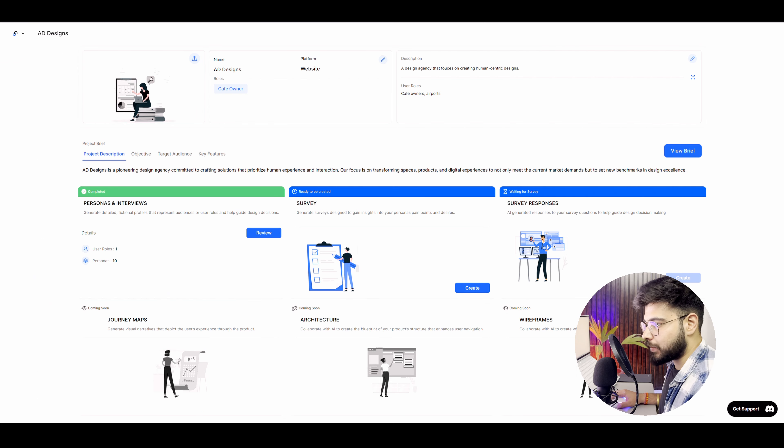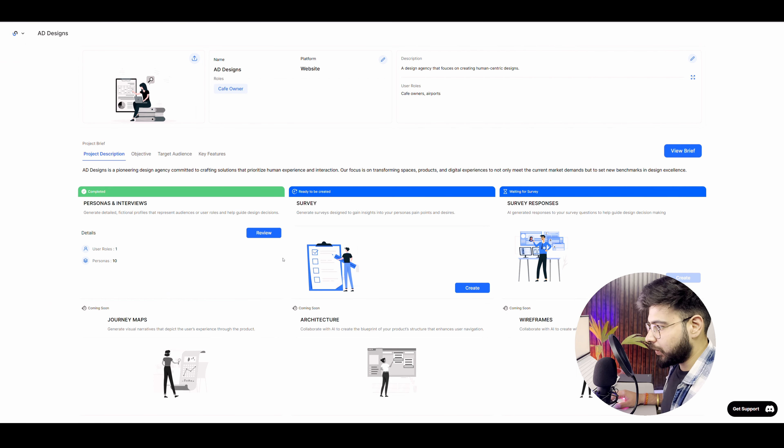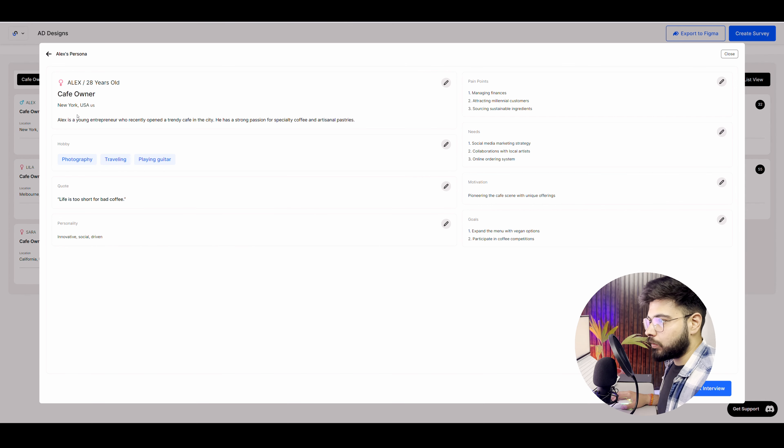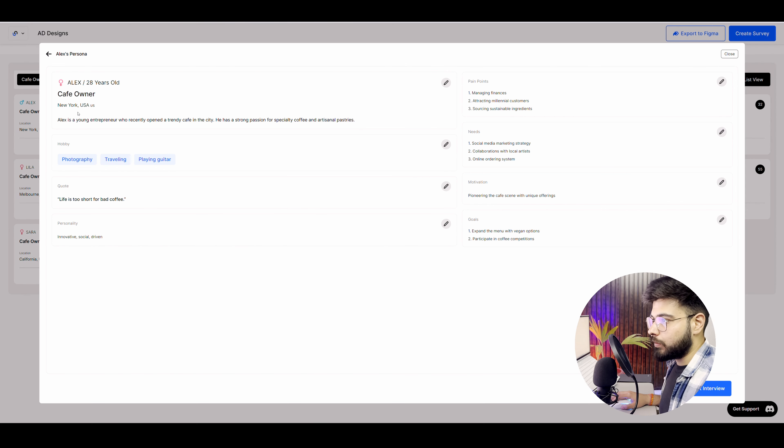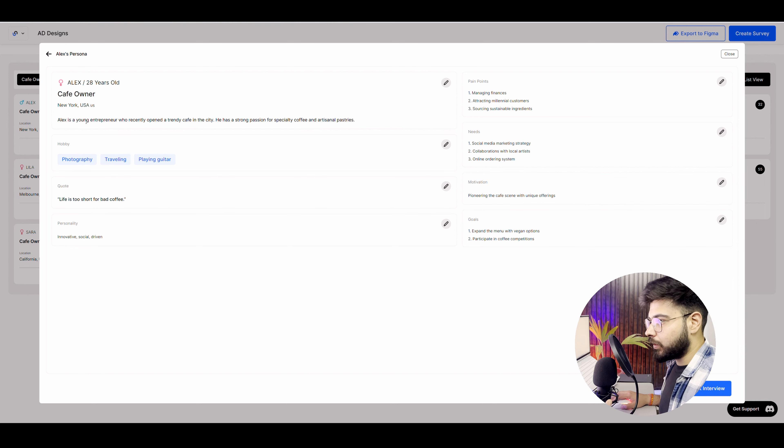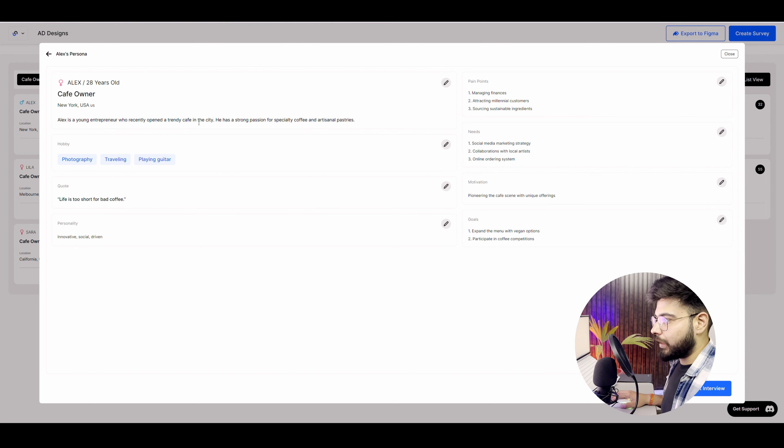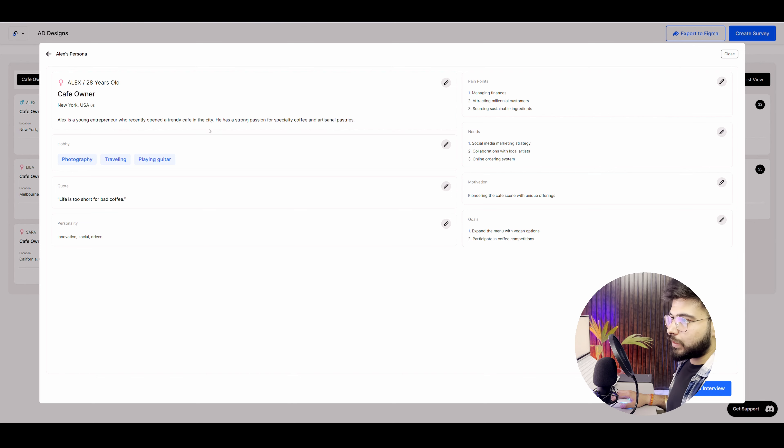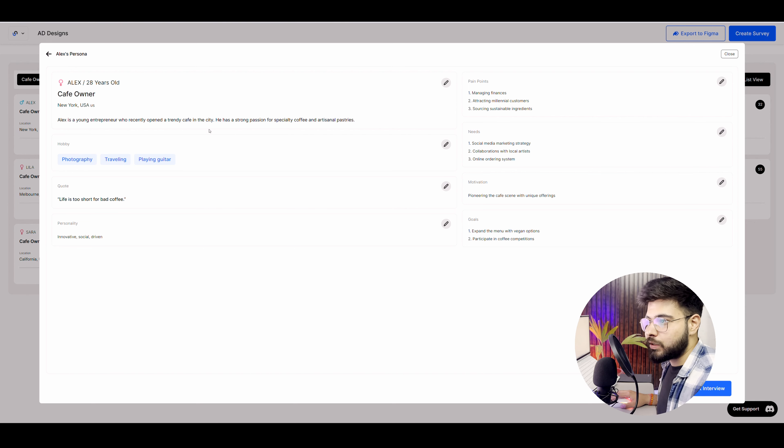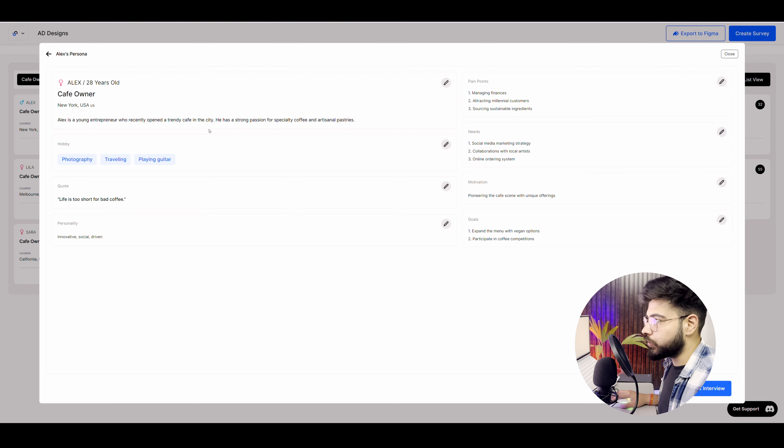Now it is done creating user persona for me. Now these are 10 cafe owners personas that it has created for me. If you see the cafe owner, New York, USA, the name of the person is Alex, 27 years old. Alex is a young entrepreneur who recently opened a trendy cafe in the city and so on. This is the detail of the cafe owner. This is one of the user persona and so on. We have 10 more user personas.